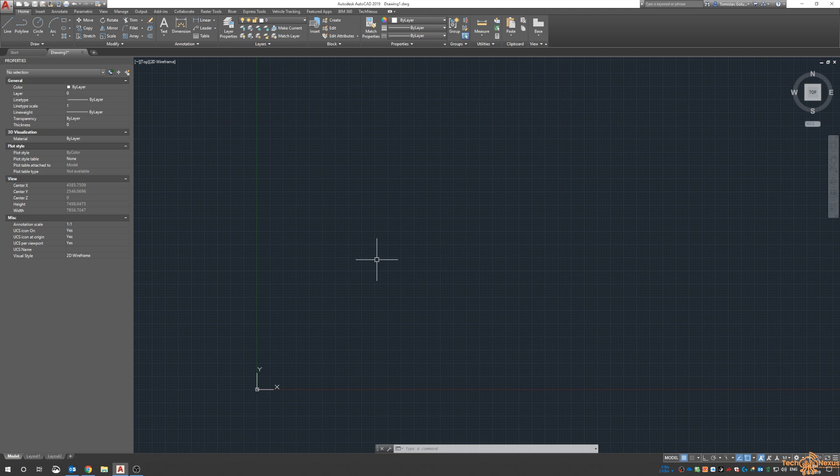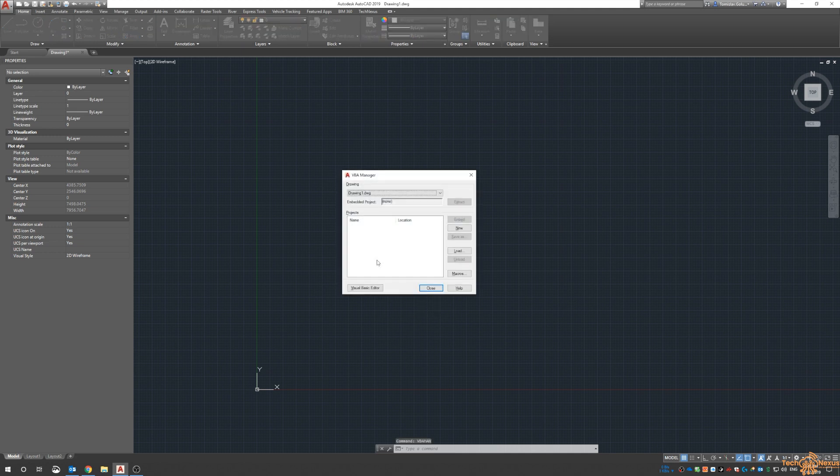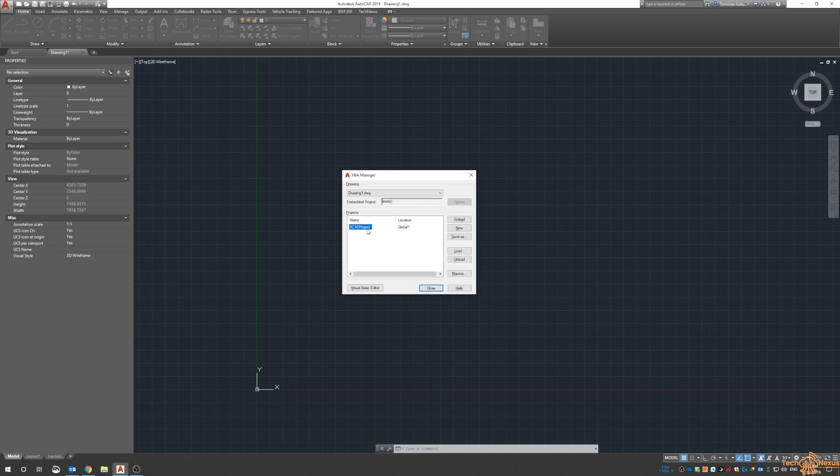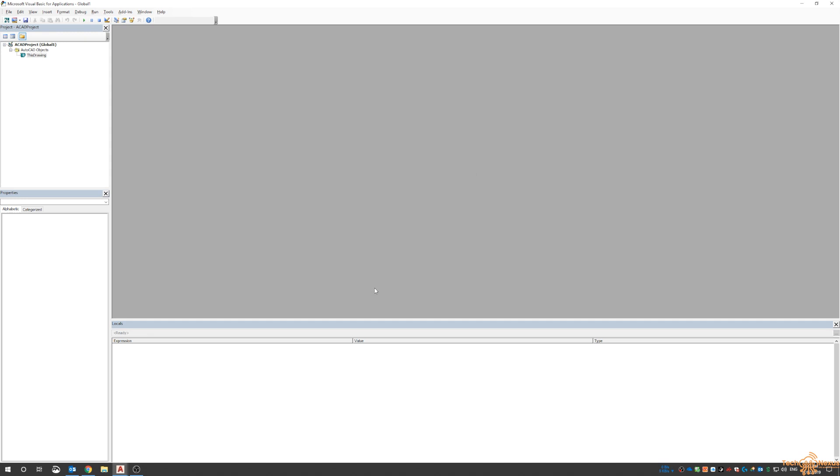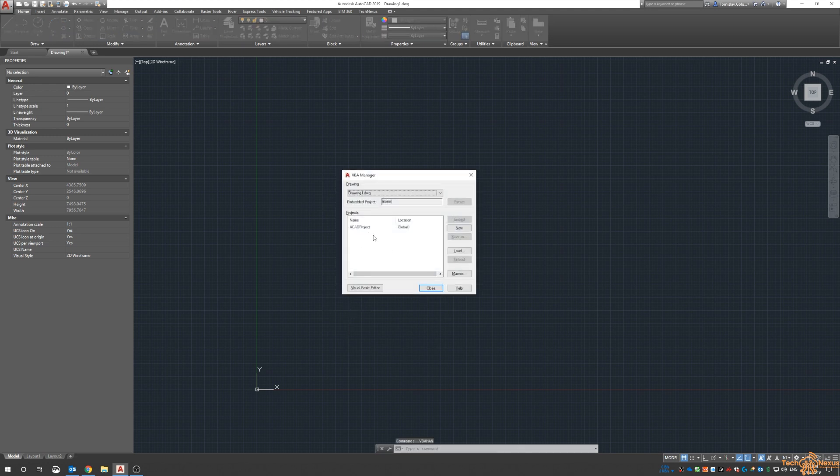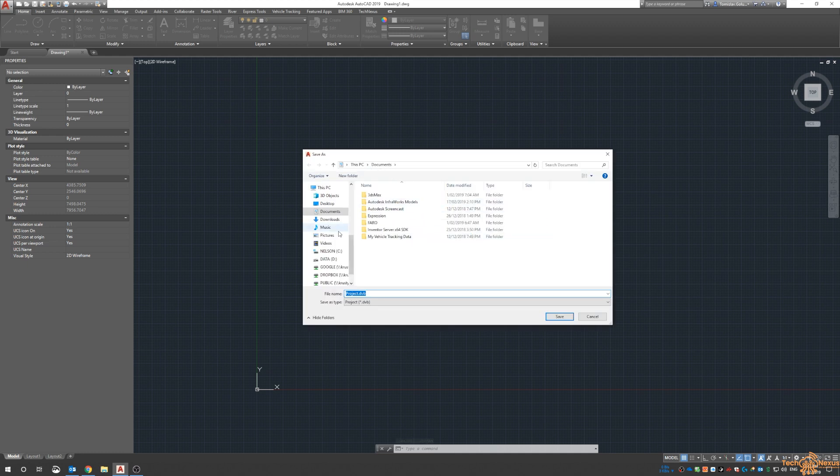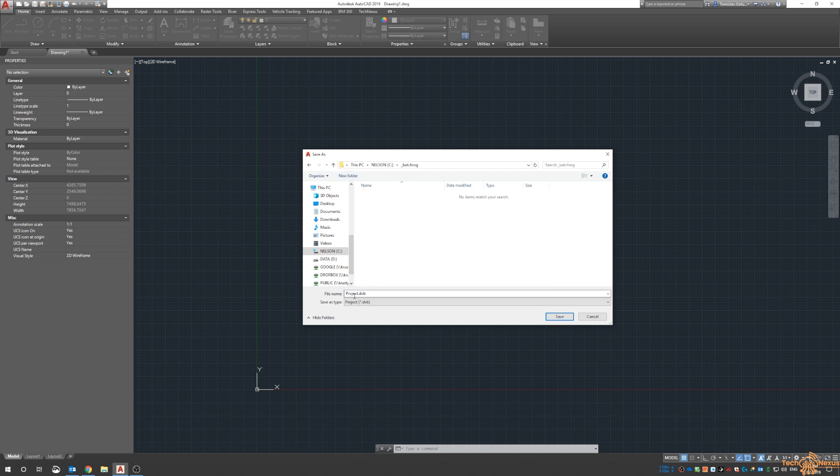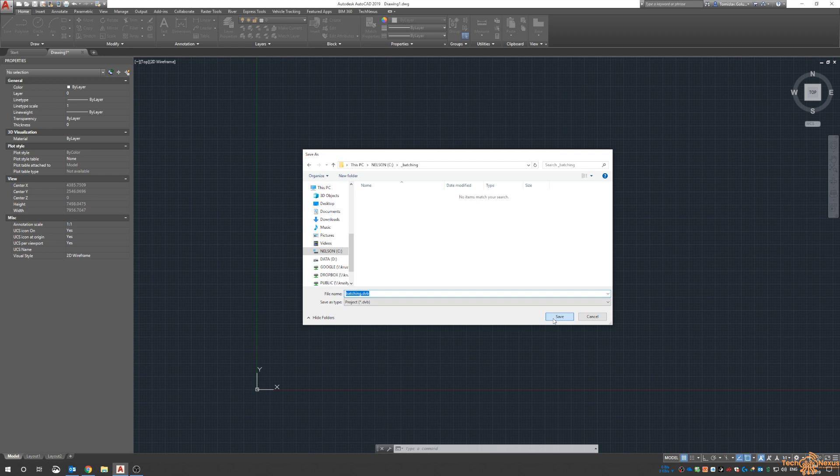I'm in AutoCAD 2019 with a basic drawing. I'll type in VBAMAN. In the current drawing, I can create a new file, load an existing one, or look at the macro. I'll create a new one, which creates a new project called AcadProject. I'll close and return to AutoCAD, type in VBAMAN again, and do Save As. I'll save it on my C drive in a new folder called Batching, and name it Batching with a .dvb file extension.